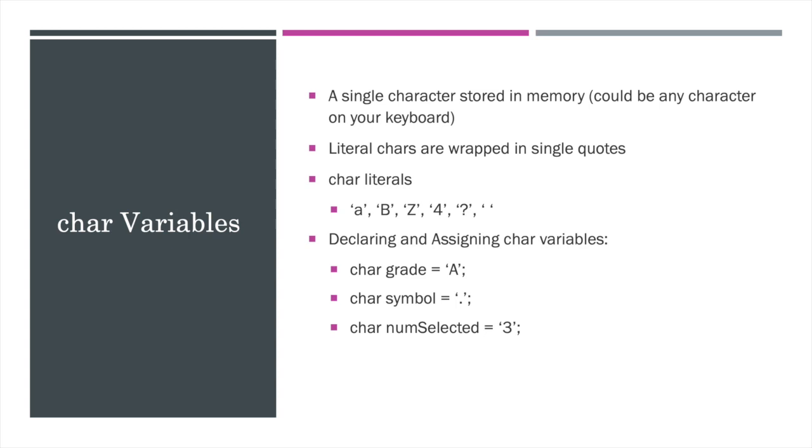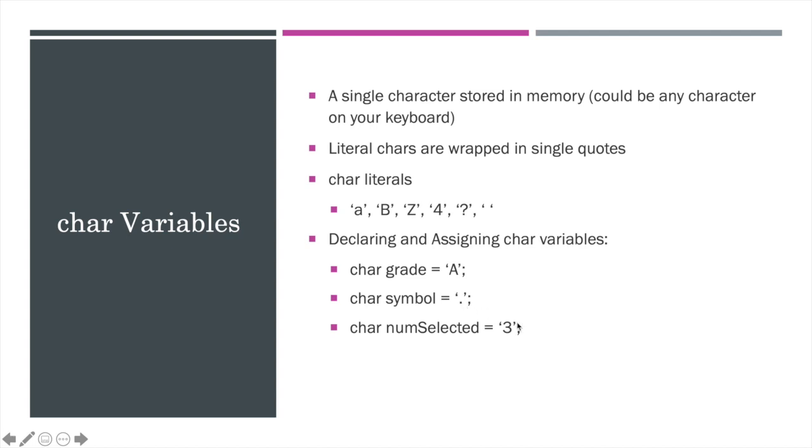Chars follow the normal declaring and assigning rules where we use the type char. Notice that it is lowercase. Then a good variable name, the assignment operator, and then something of type char on this side. These three examples show char literals being assigned to a char variable here. And note that I used an alphabetic example, a punctuation example, and then a numeric example. Note that when storing numbers, like three, it does have to be a single digit. And we cannot perform math with these the same way that we can with int variables.